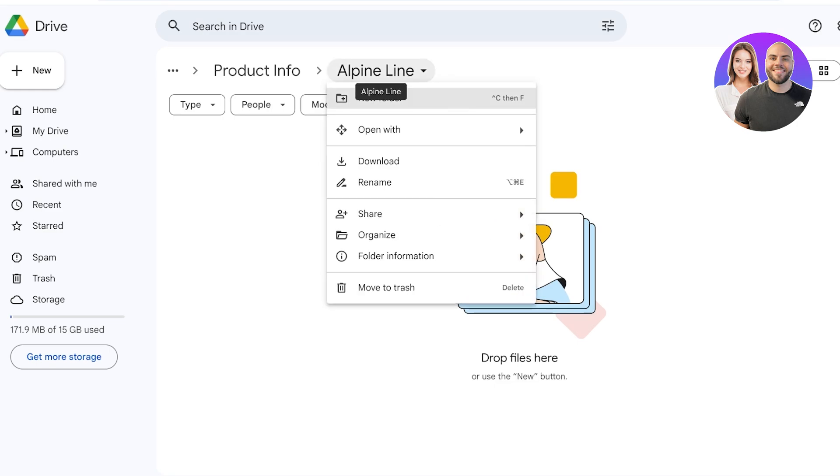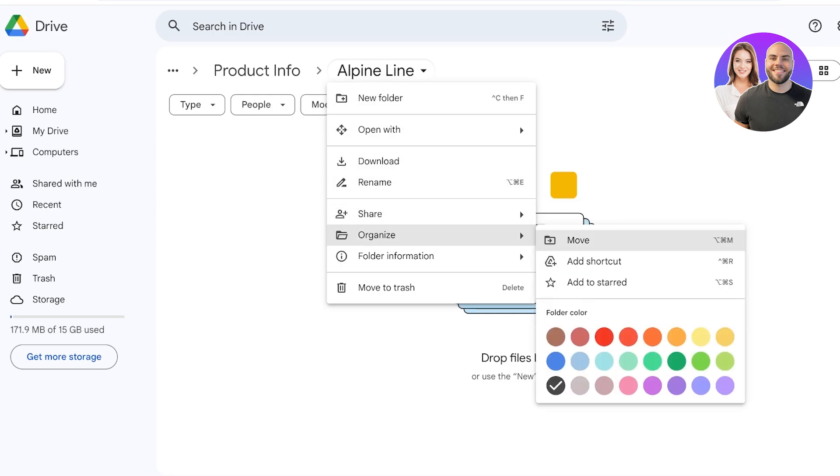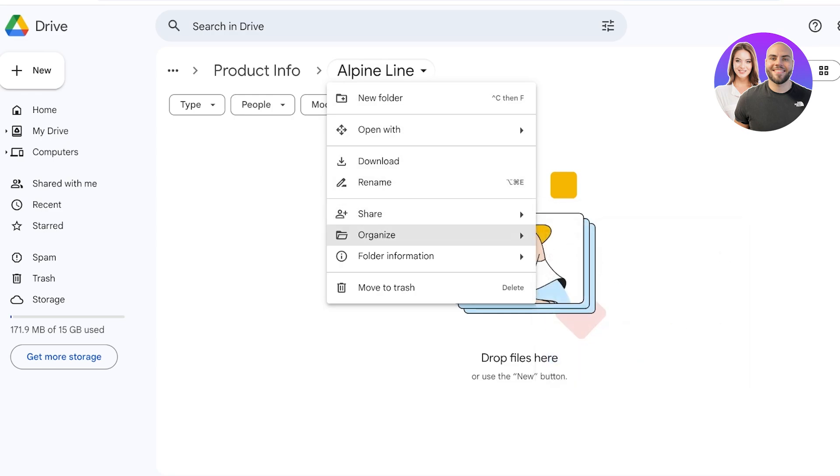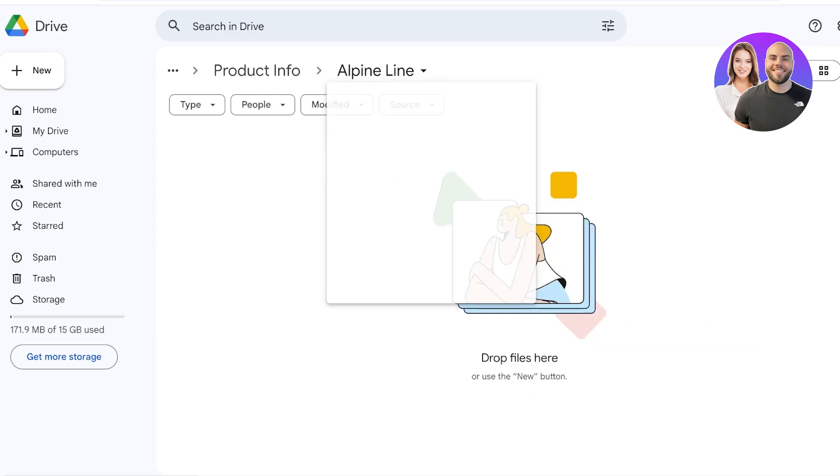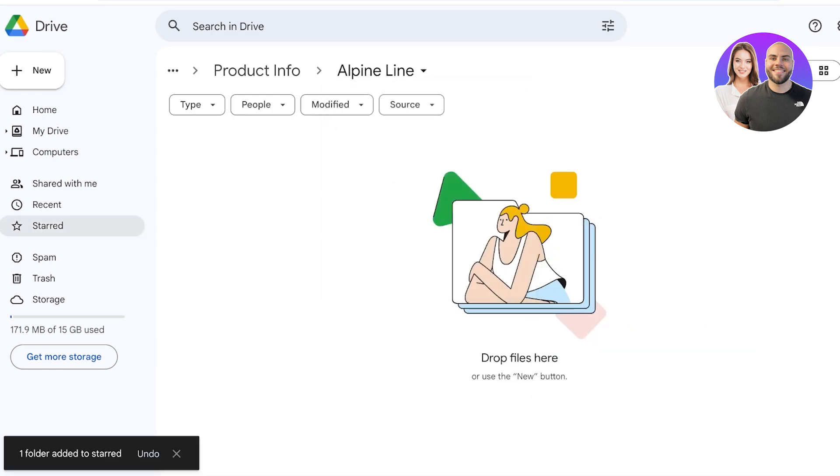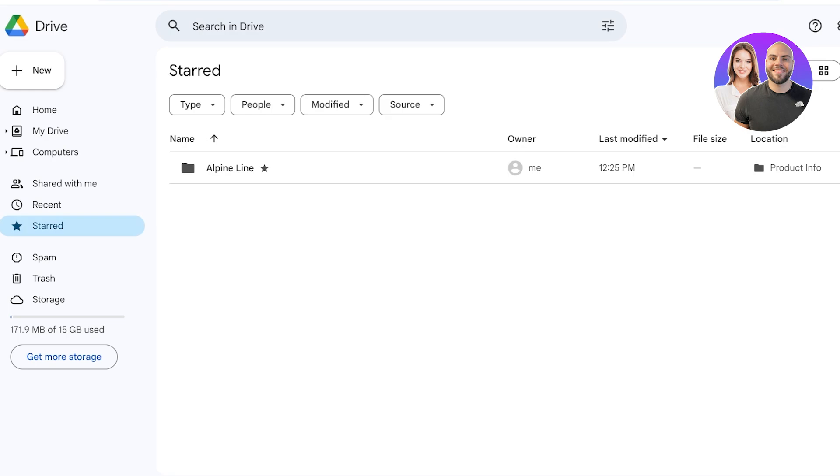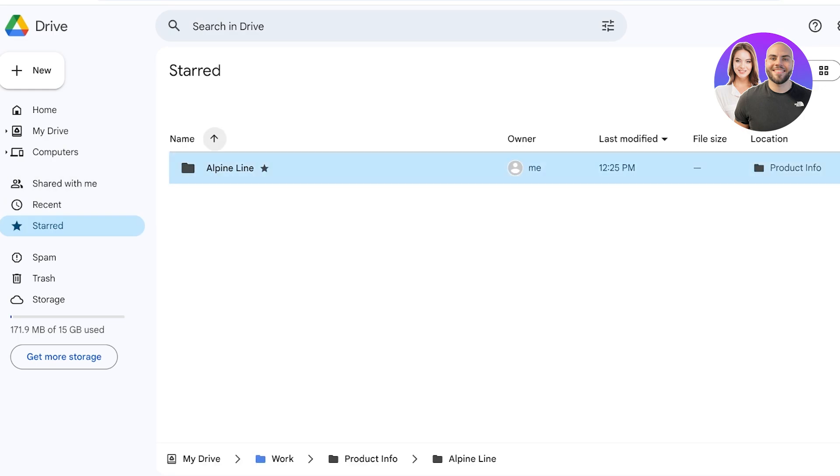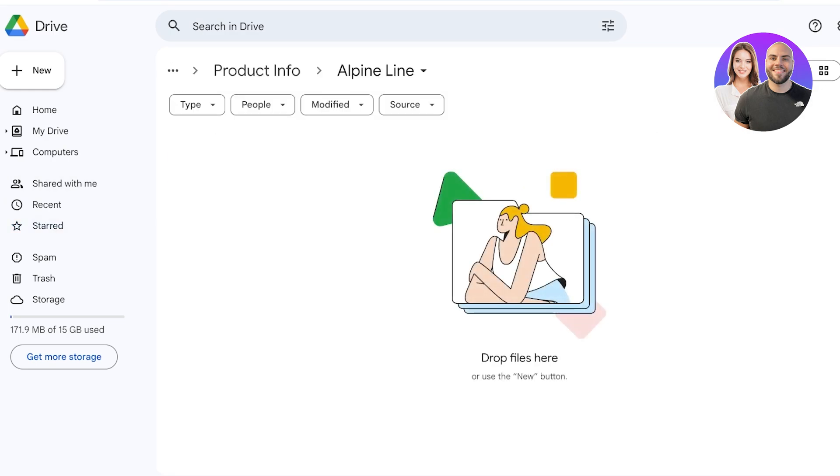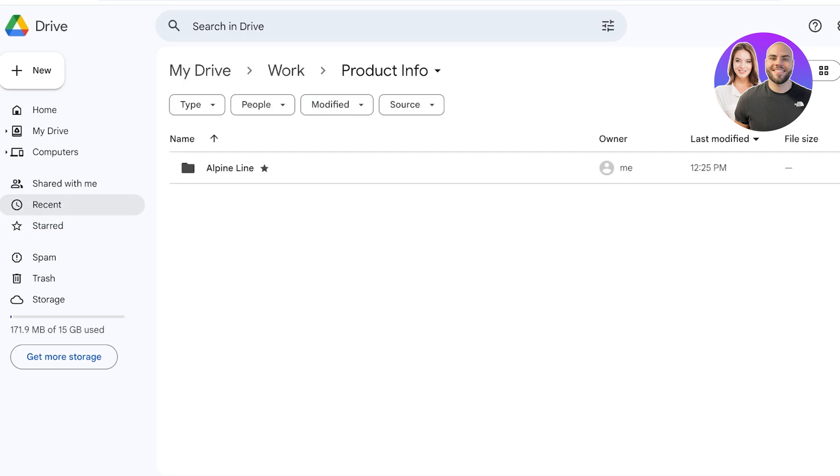All I have to do is I can click on the folder title on the top left, then all I have to do is click on Organize, click on Add to Start, and now this will be added to my Start folders. So I have easy access to the Alpine Line whenever I want to access this particular folder, instead of having to go through the entire process over and over again.